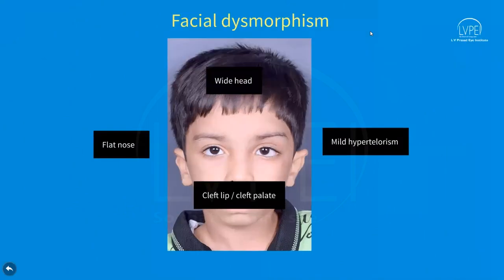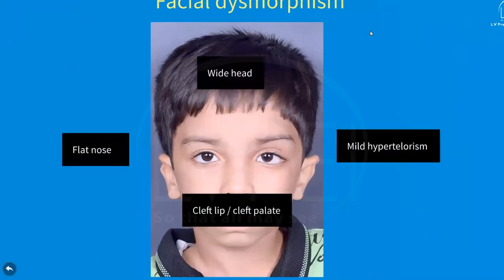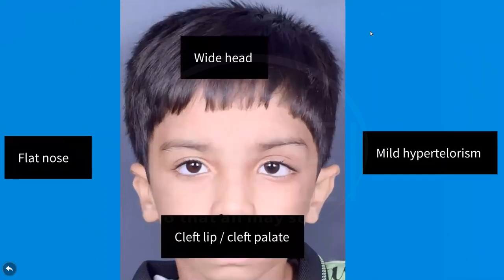Patients may have dysmorphic features such as a wide head, flat nose, mild hypertelorism, and presence of a midline upper lip notch or cleft palate.